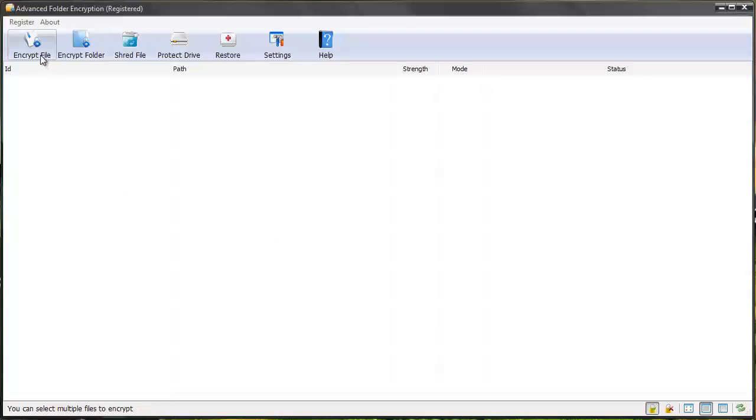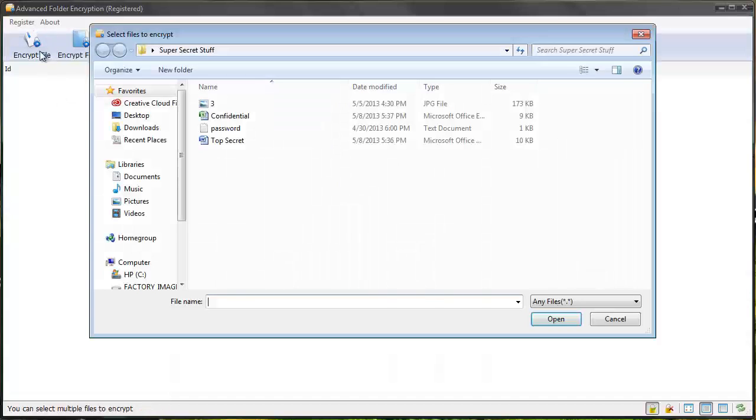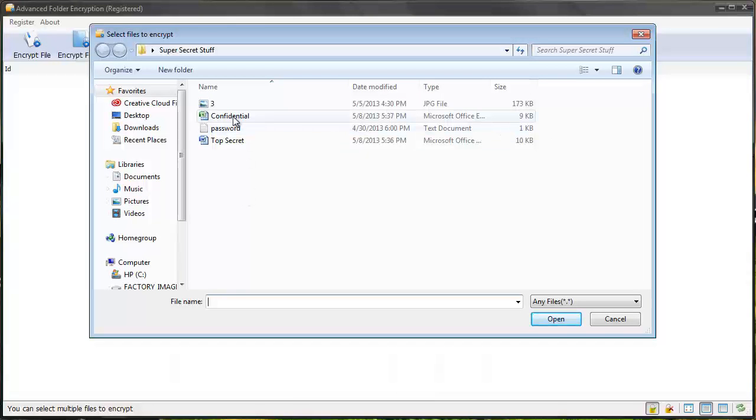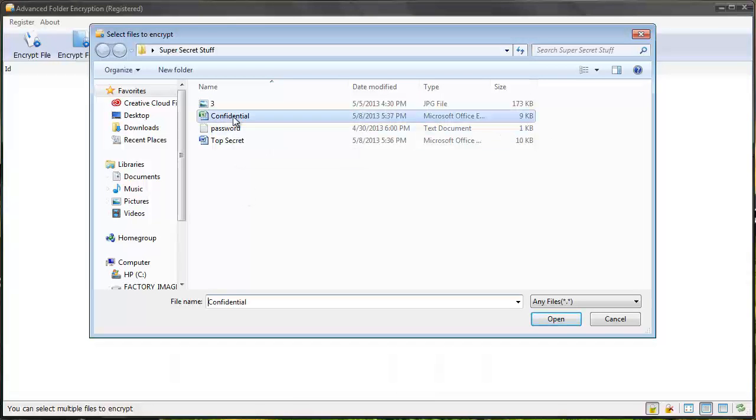So from here, I'm just going to do encrypt a file. You can see I have an Excel document here. I'm going to click on it and open it.